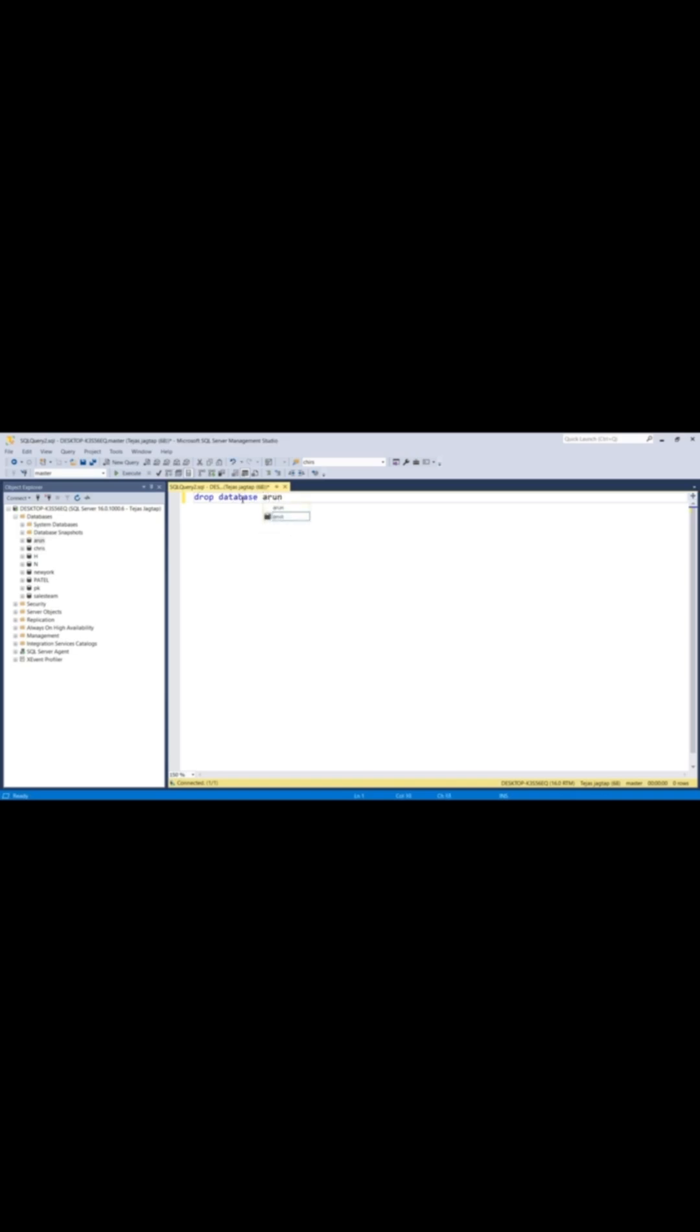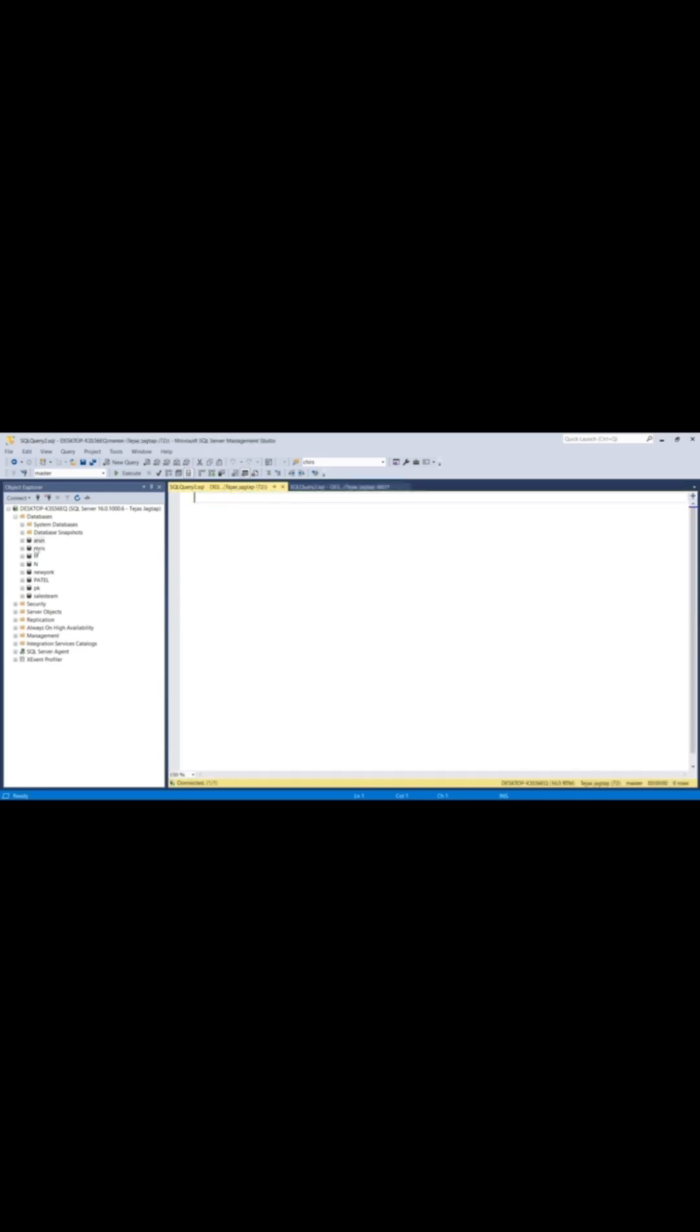There are two common ways to delete a database in SQL Server. First, just right-click on that database, hit delete, and confirm it. Second, using T-SQL. Just run drop database.